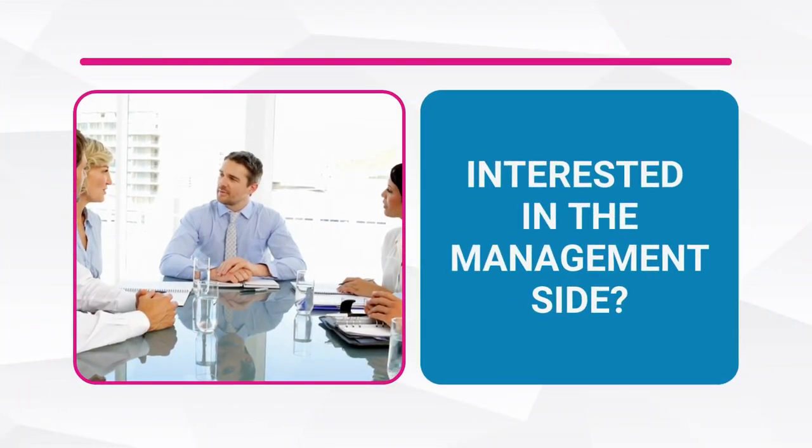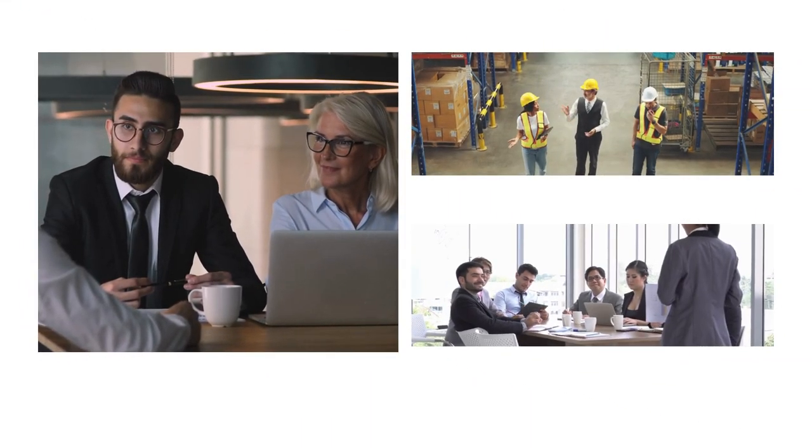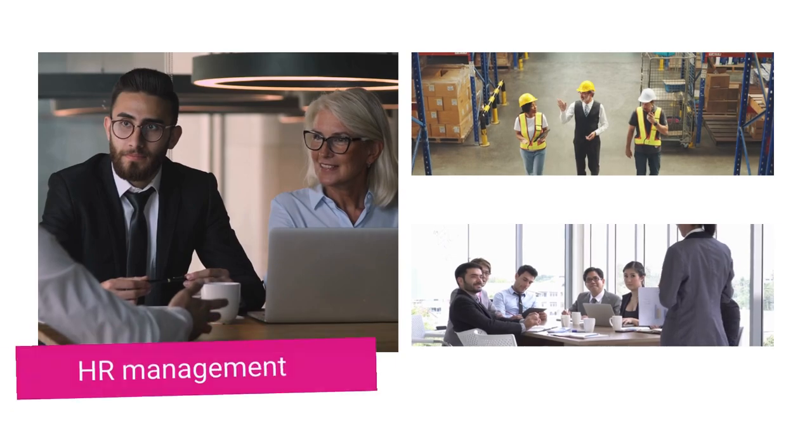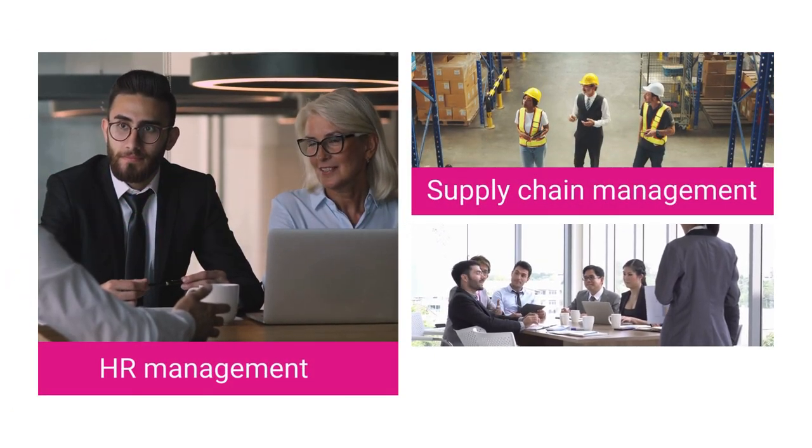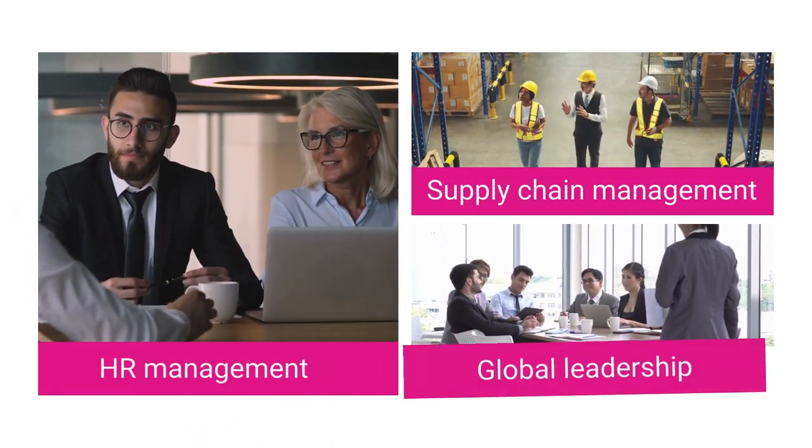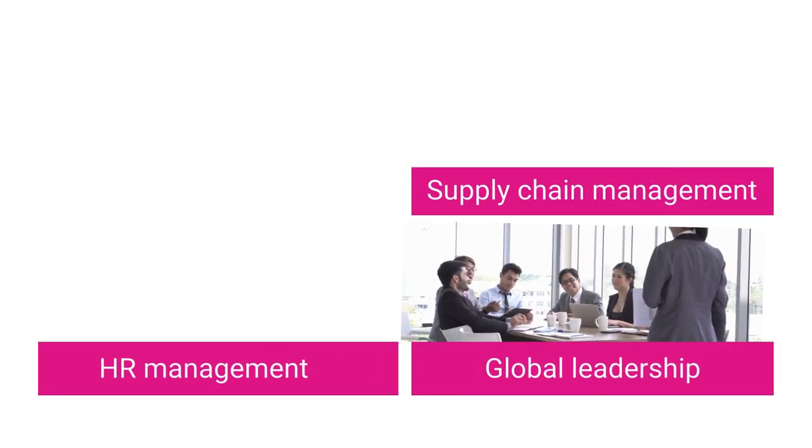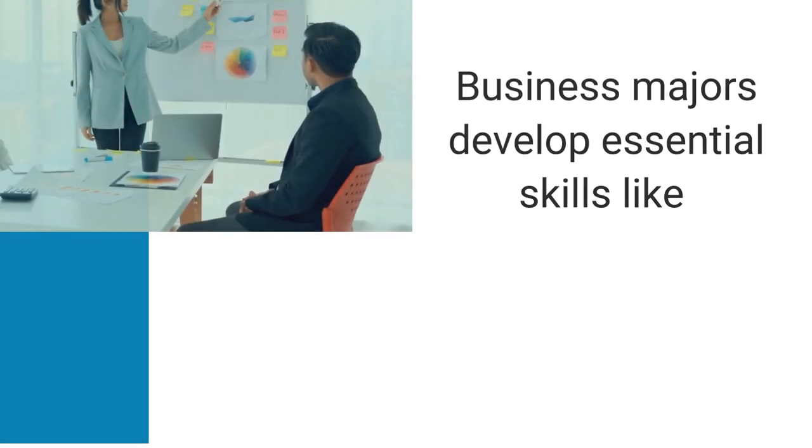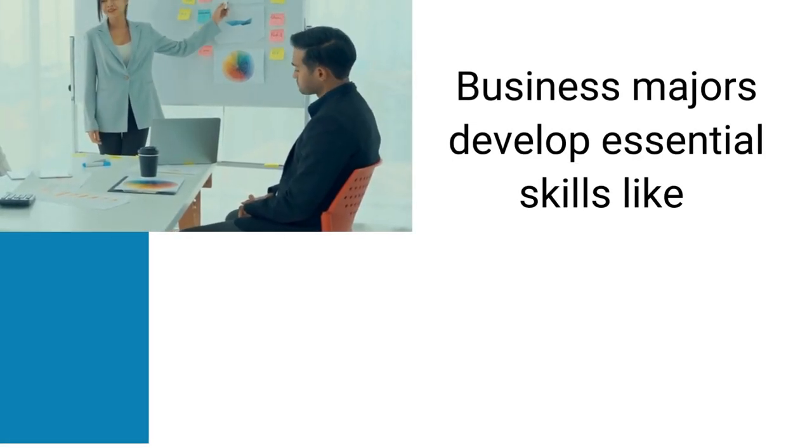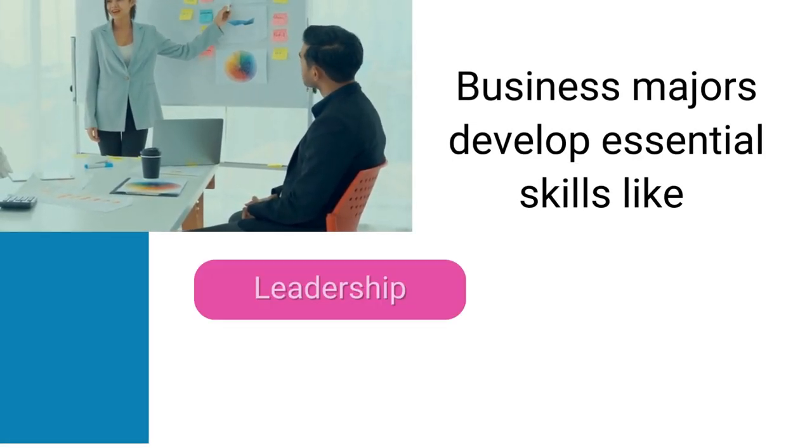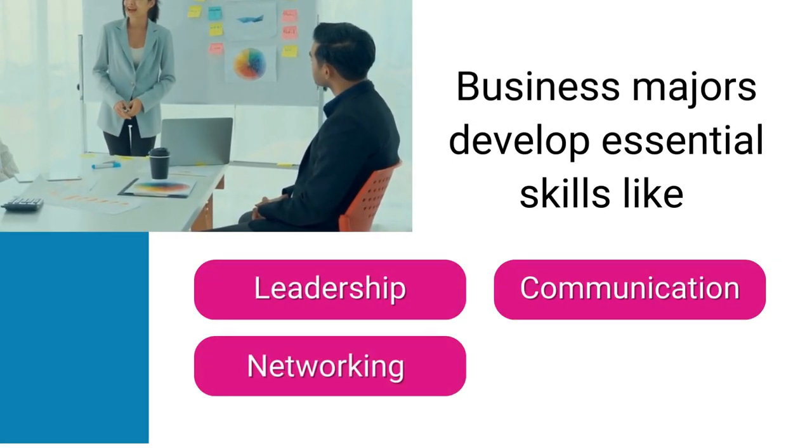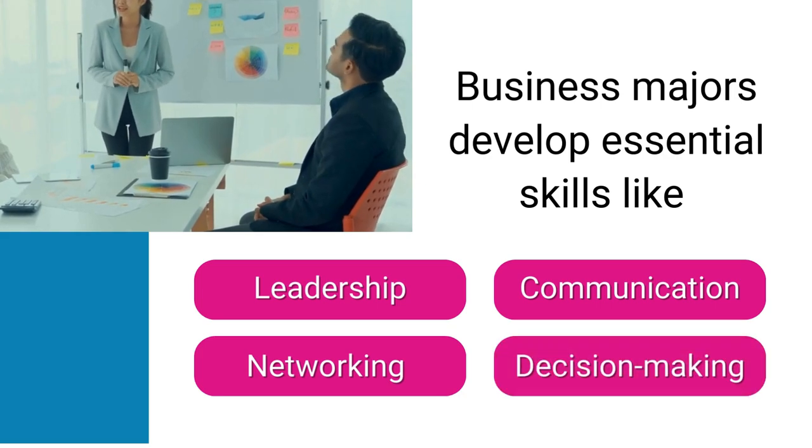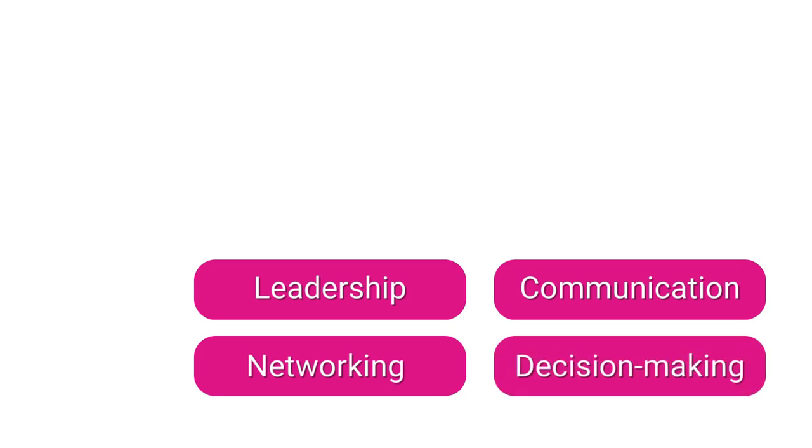Interested in the management side? Studying other related fields like HR management, supply chain management or global leadership can help pursue your passion. Business majors develop essential skills like leadership, communication, networking and decision-making for you to excel in almost every field.